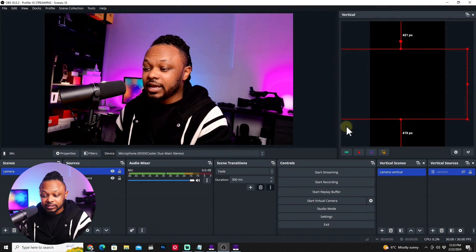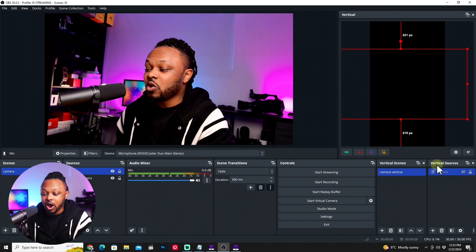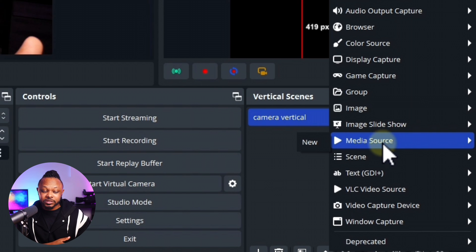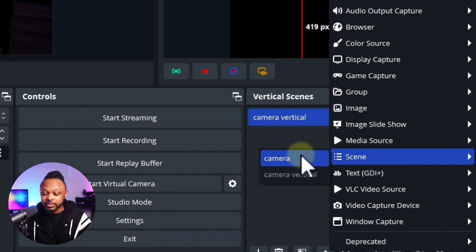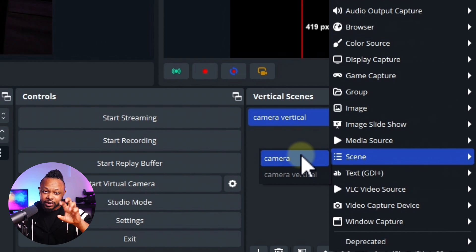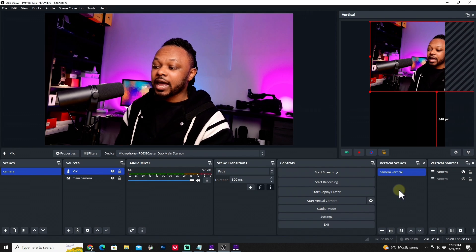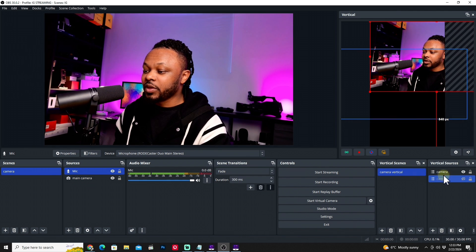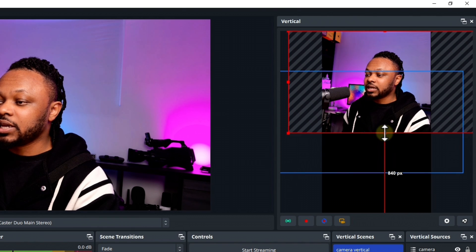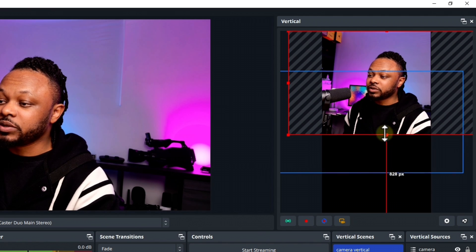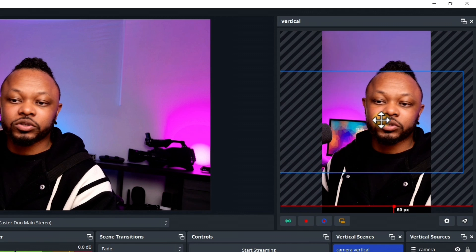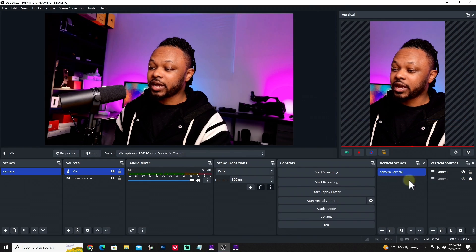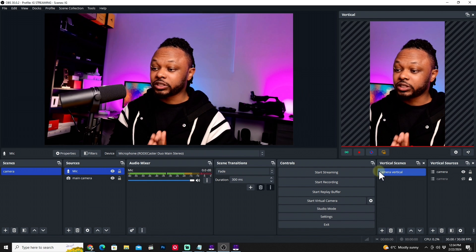Now we'll set up the vertical scene. Go to vertical sources, hit the plus sign. Instead of creating a scene from scratch, you can import the same scene from OBS — go to Scenes and then Import. It will show the scenes already created in horizontal OBS, and you can import with the microphone and everything ready. Since it's a horizontal scene, resize it to fit the vertical frame, center it, and then lock it so it doesn't move.